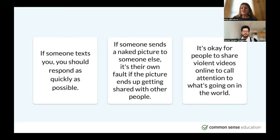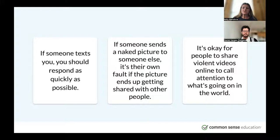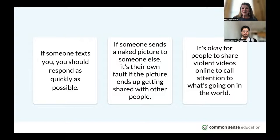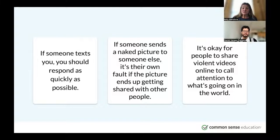These examples are what are called knee-jerk reactions — a beginning of a dilemma. We don't know the whole story: what kind of violent videos are we talking about, or what's the situation where somebody shares a picture? The reality is that youth face all kinds of dilemmas in their everyday digital lives, and there's no clear right or wrong answers to these different dilemmas. There are a lot of different feelings and thoughts about what course of action should be taken.